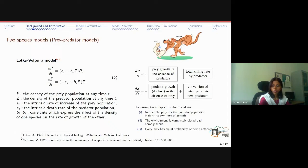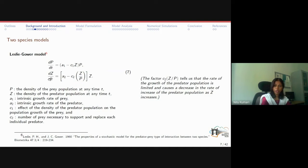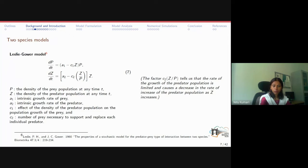Another model, the Leslie-Gower model, was a positive improvement as it incorporated the biology of both prey and predator populations. Here, the term C2*Z/P represents the predator growth rate, and a quadratic negative term shows that the rate of predator growth decreases as Z increases. This model is still used today in modified form.